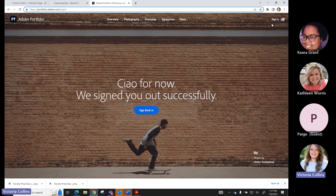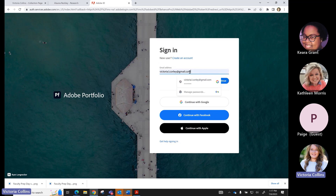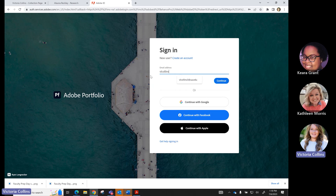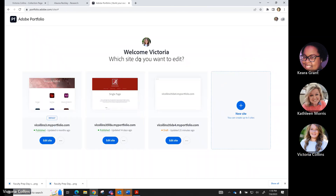At portfolio.adobe.com, you'll see a sign-in icon. All faculty and students sign in the same way — click sign in. This is one of the most important steps: always use your @crimson (if you're a student) or @ua email address (if you're an instructor), because those are the emails associated with our Creative Cloud license at UA. If you log in with a personal email you might get a free version, but not the full robust version that comes with our Creative Cloud license.